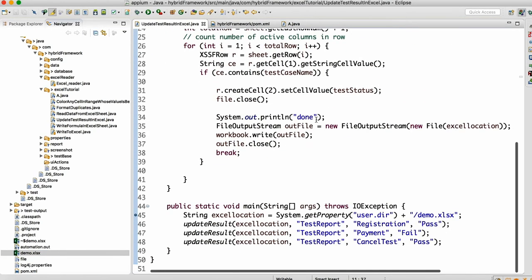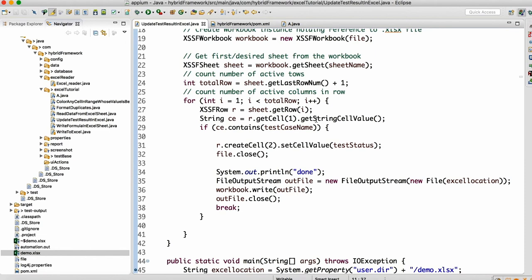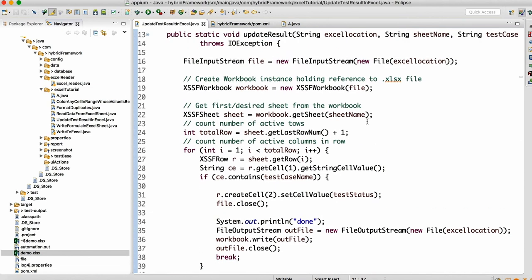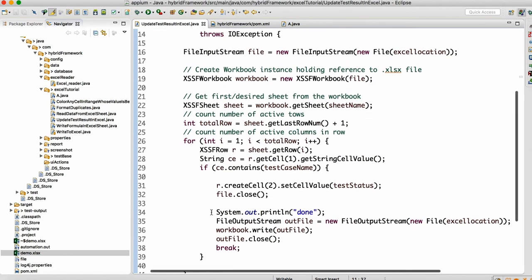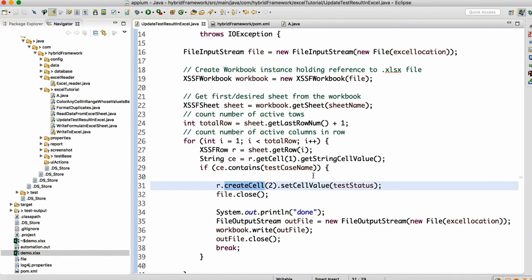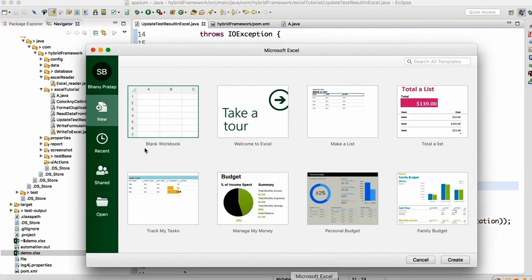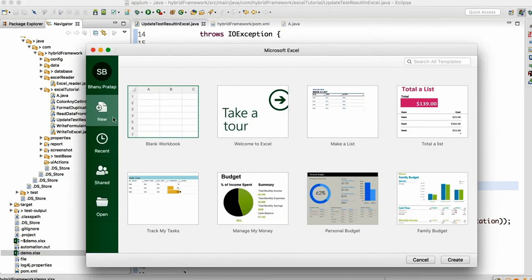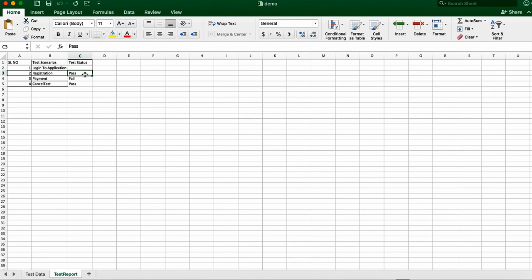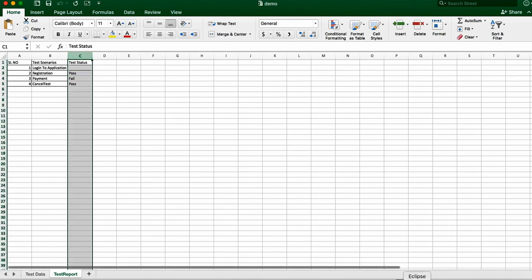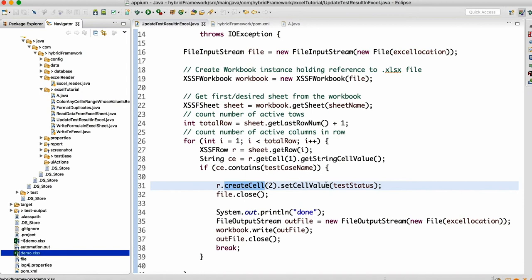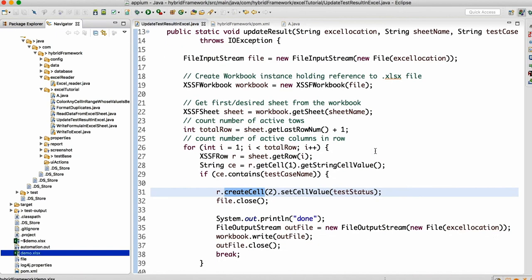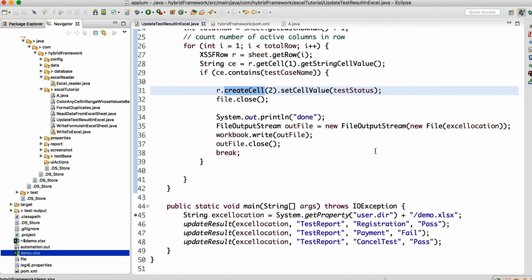Hope you guys understand this code. It's simple — go line by line and you'll understand. The one place you might get confused is where I'm creating the cell in the row using `createCell(2)`. The reason I create the cell is that in Excel you cannot write to a cell directly — you need to create it first. So for the corresponding test scenario row, create the second cell, then set the cell value.